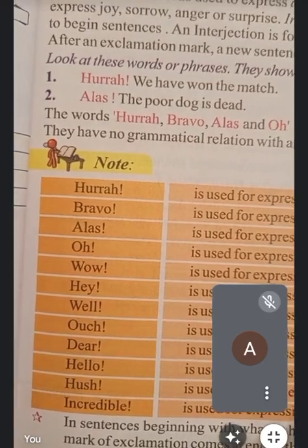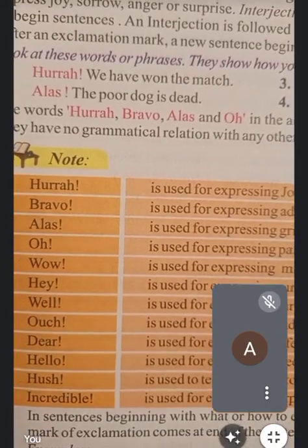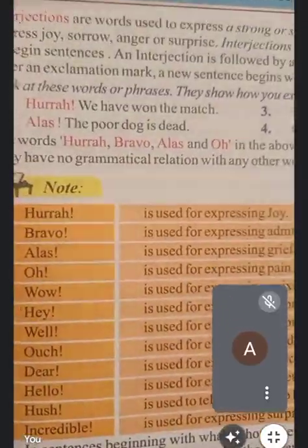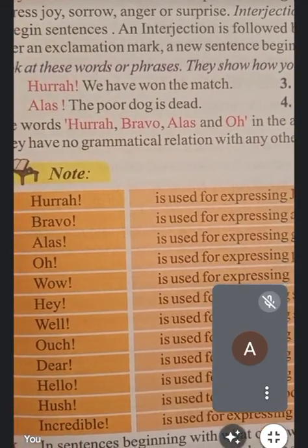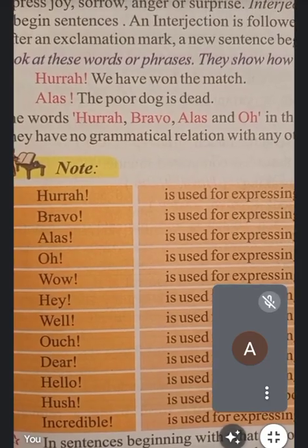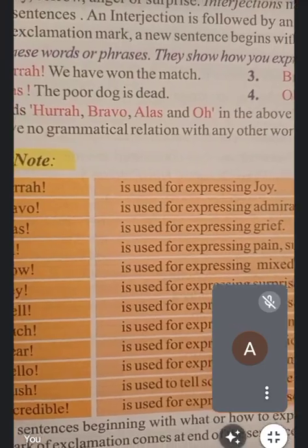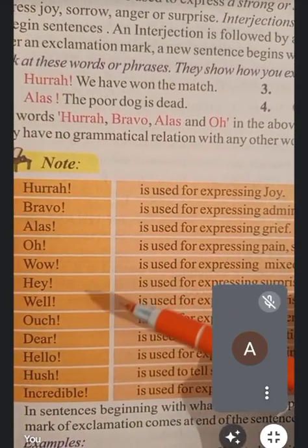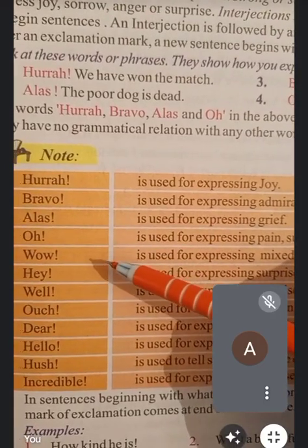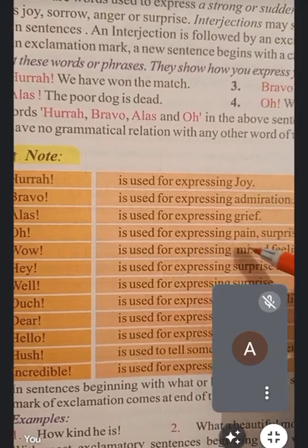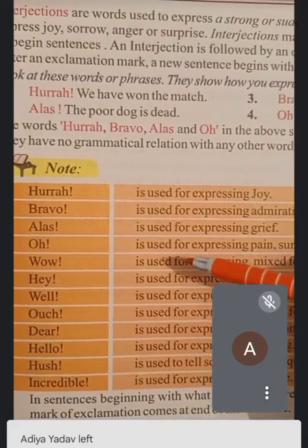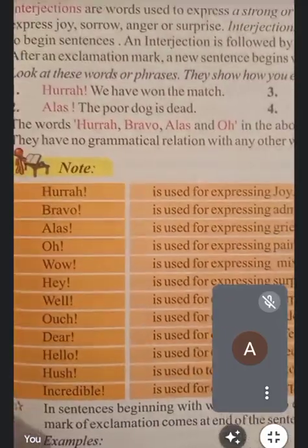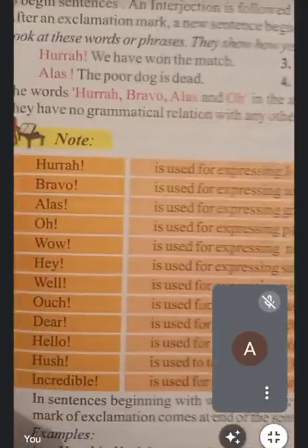Bravo is used for expressing admiration — किसी की तारीफ करने के लिए। Next, alas is used for expressing grief — दुख को express करने के लिए हम alas का use करते हैं। Then, 'O' is used for expressing pain, surprise, or pleading — किसी भी दुख-दर्द को express करने के लिए या फिर कोई surprise के लिए हम O का use करते हैं।